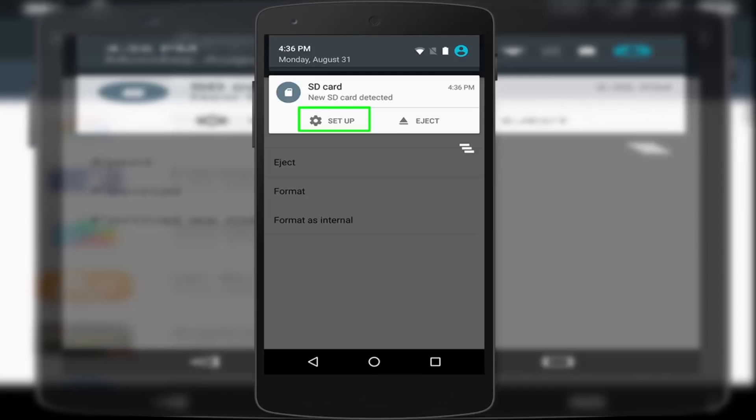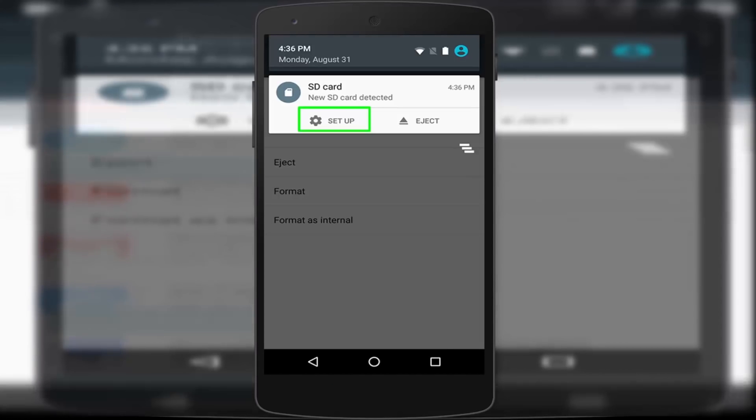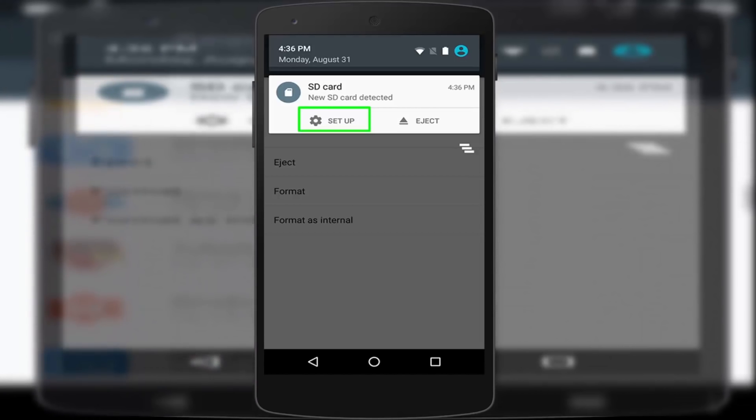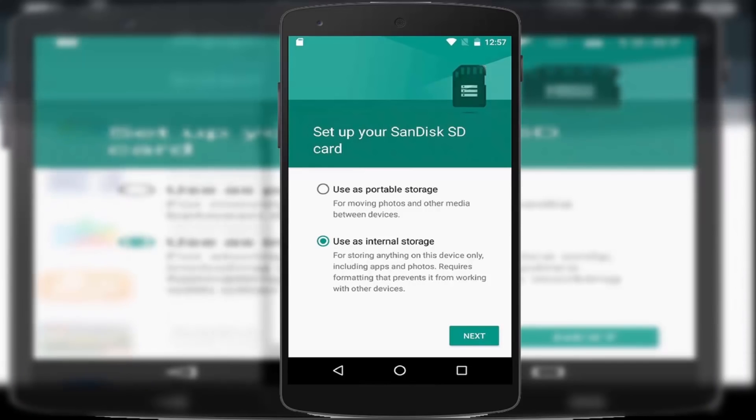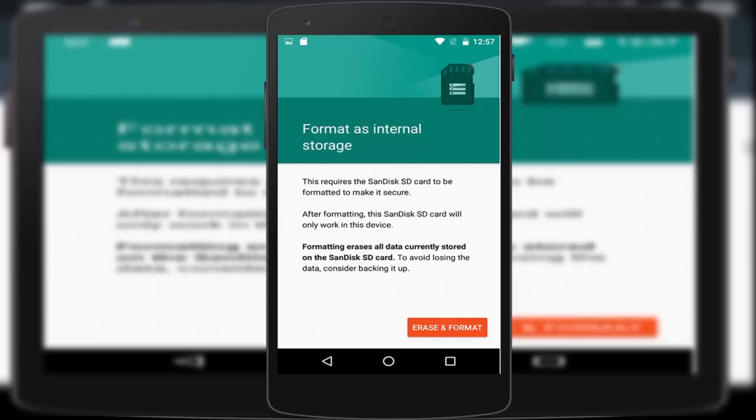Whenever you insert your SD card on your device, you should see a notification that a new card is detected. If you want to use SD card as internal storage, but before doing this process, make sure to backup the SD card on your computer because this process will erase all your data on the SD card.